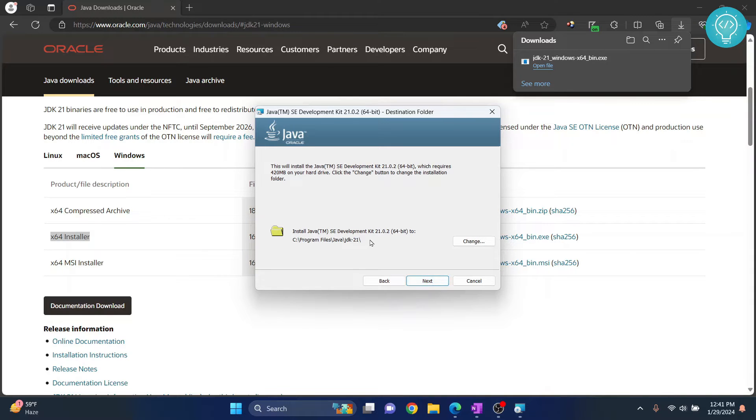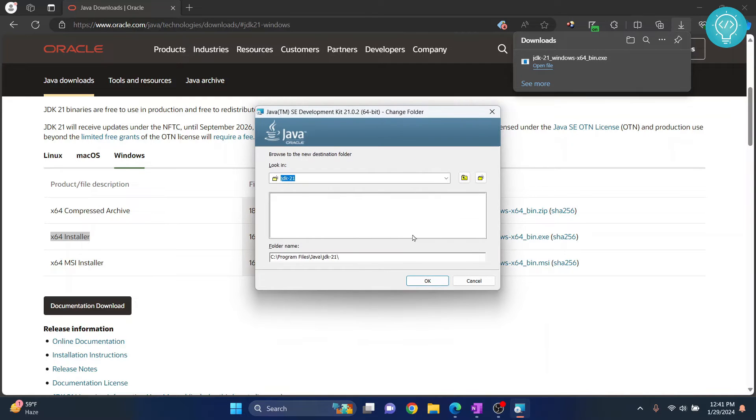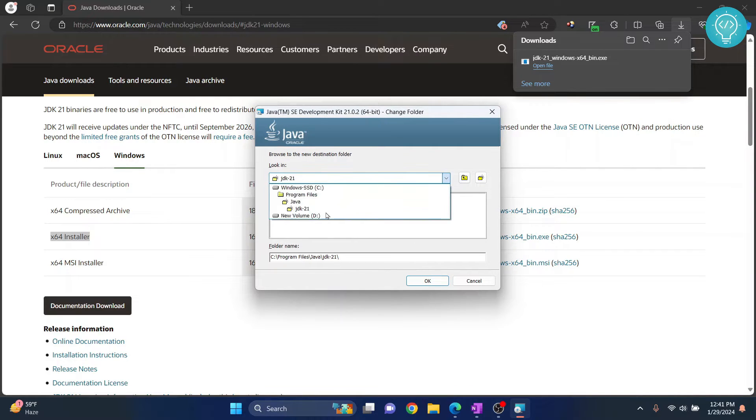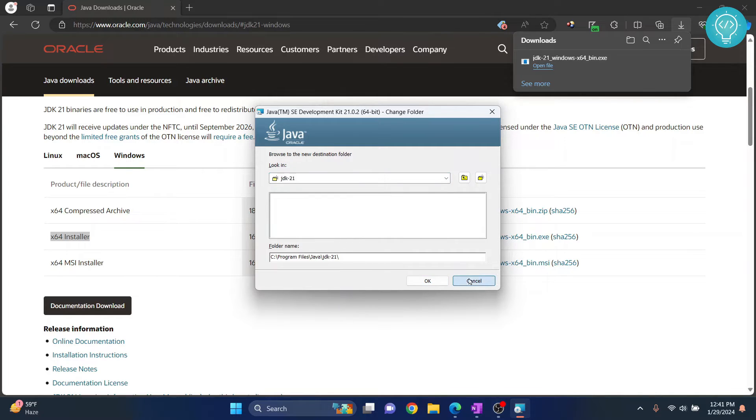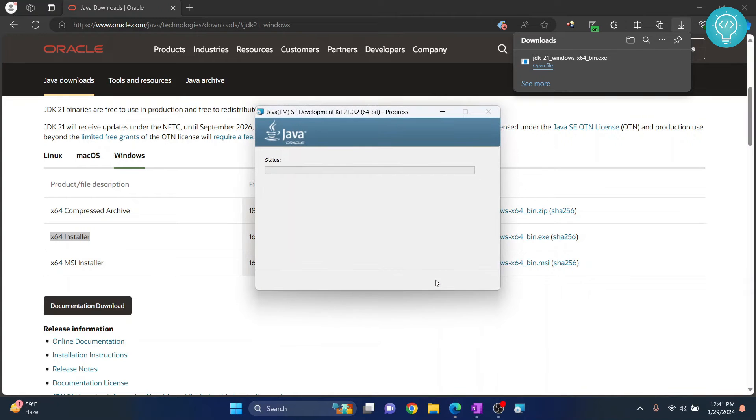This is where your Java will be installed. If you don't have storage left here, you can just click on Change and go to any directory that you want. But for now, I'll just click Cancel and I will let it install in the default directory. Now click Next and the installation has started.